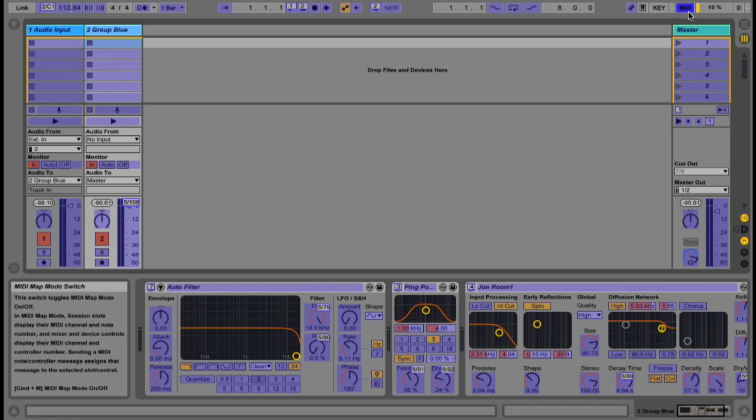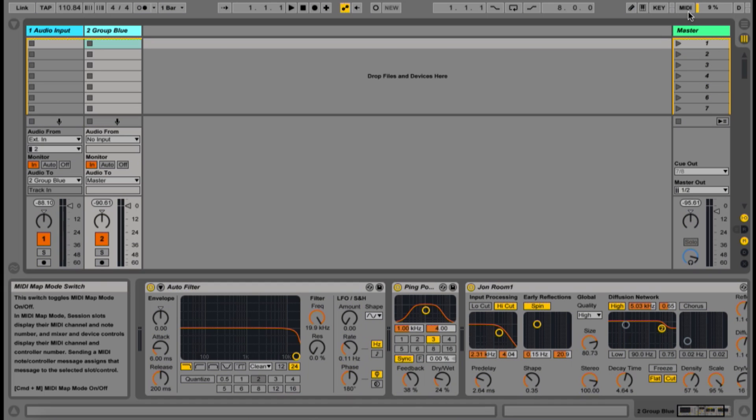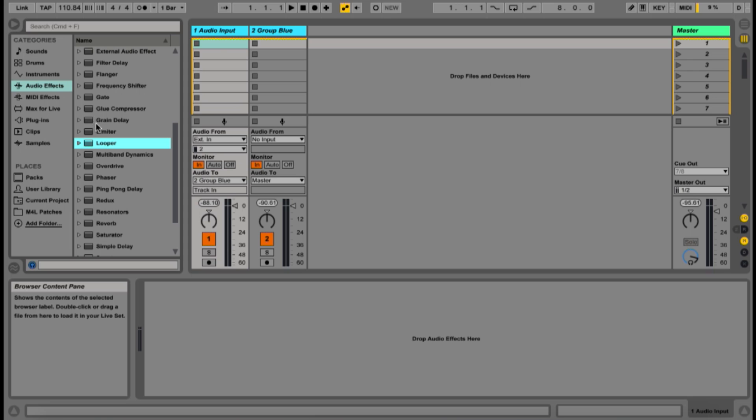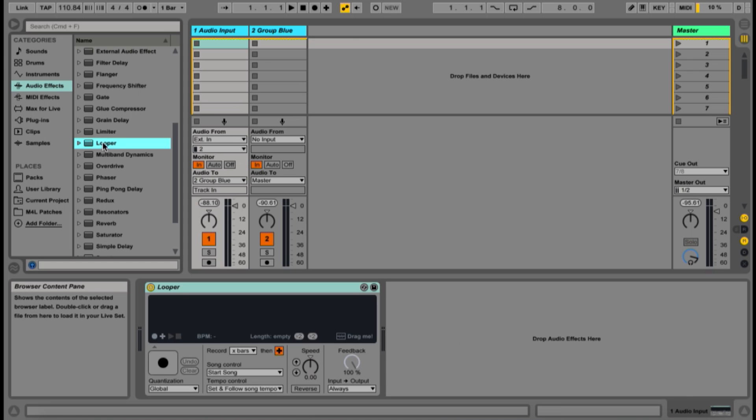I recommend a new group channel for each instrument you wish to add to the template. First, we're going to add the Looper plugin to our audio input track.